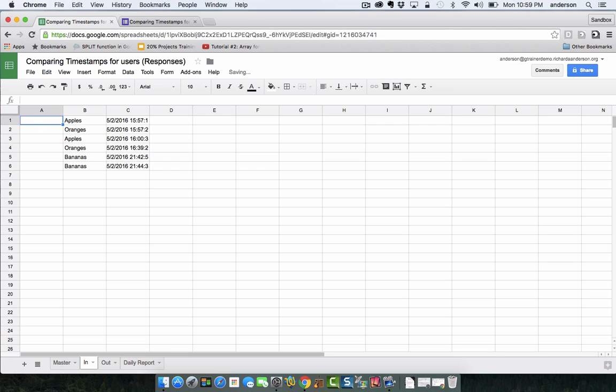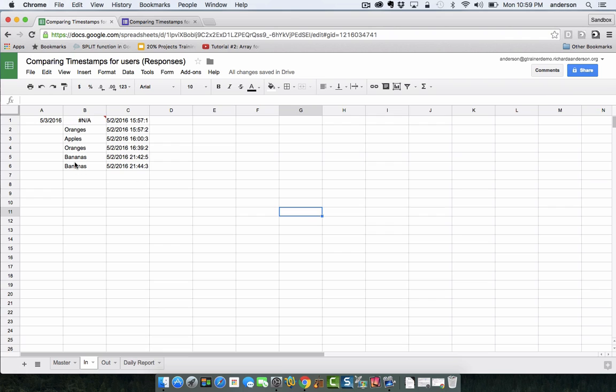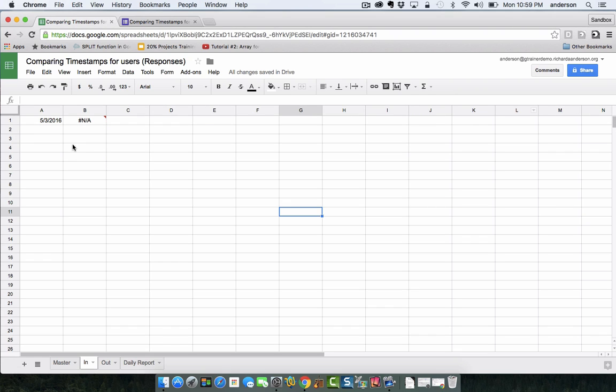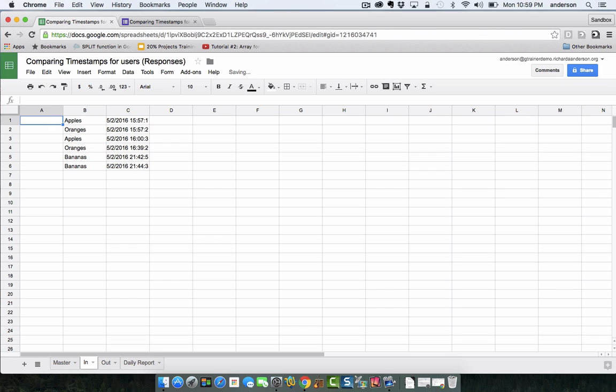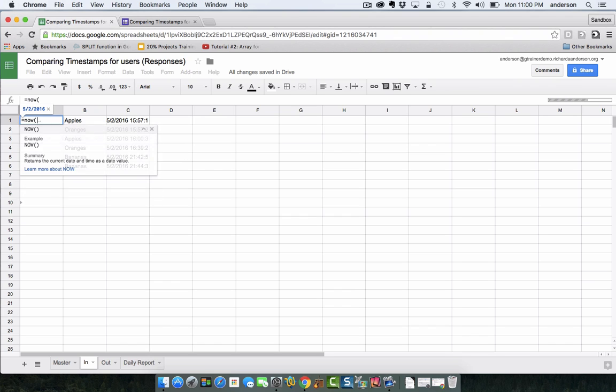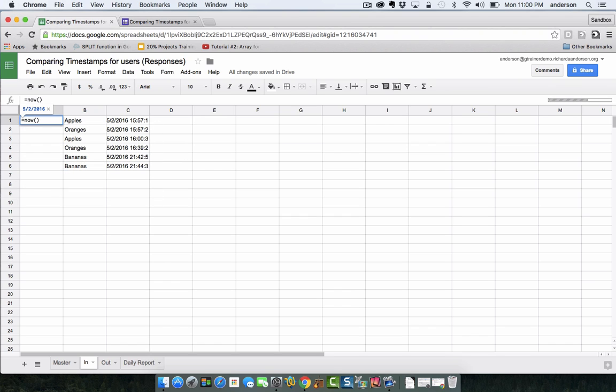So what happens is on May 3rd none of this information will be the same. I could actually type in 5/3/2016 and all of this stuff goes away. So it's dependent upon the date, that means I can reuse this every day and as long as I download the data from each sheet I can have a record of the check-ins and checkouts.